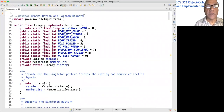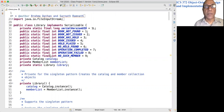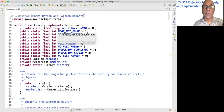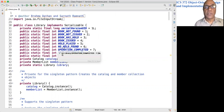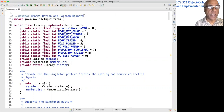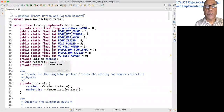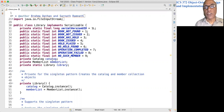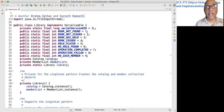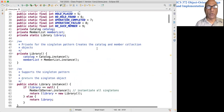This is the Library class, the only class we are looking at in this video. It has a number of public static fields that are return values to method calls in the user interface, so we will see them used all over the place. There are two instance fields: the catalog and member list. They are references to the singleton objects of type Catalog and MemberList. The Library itself is a singleton, so we have code for that.